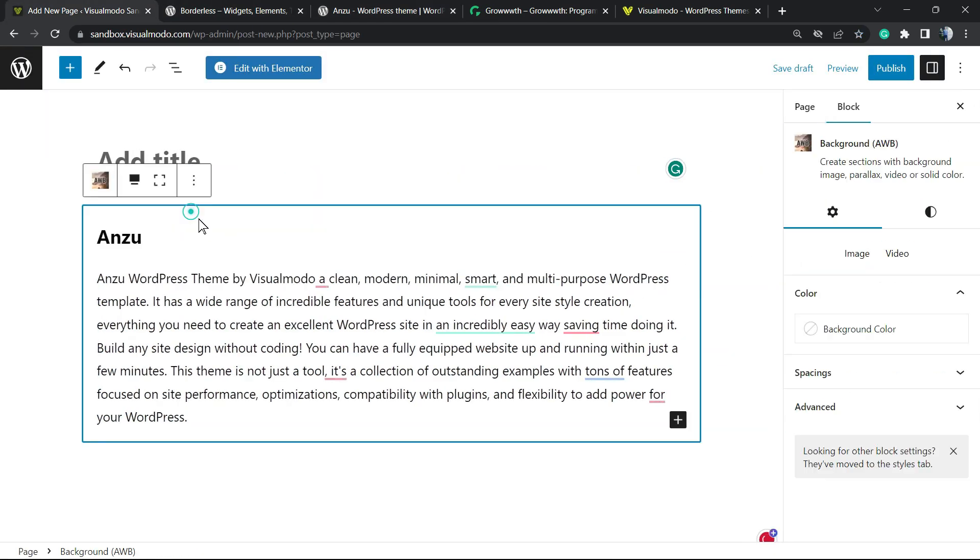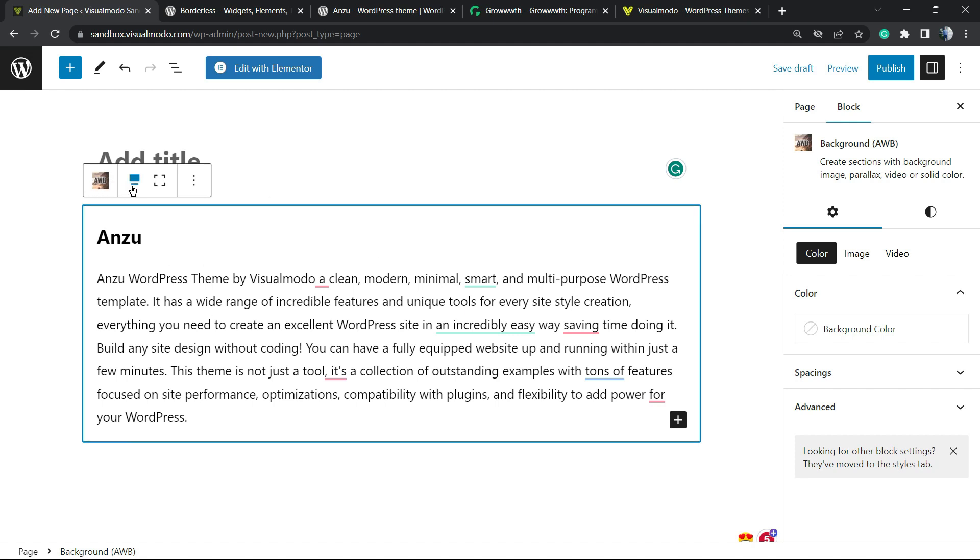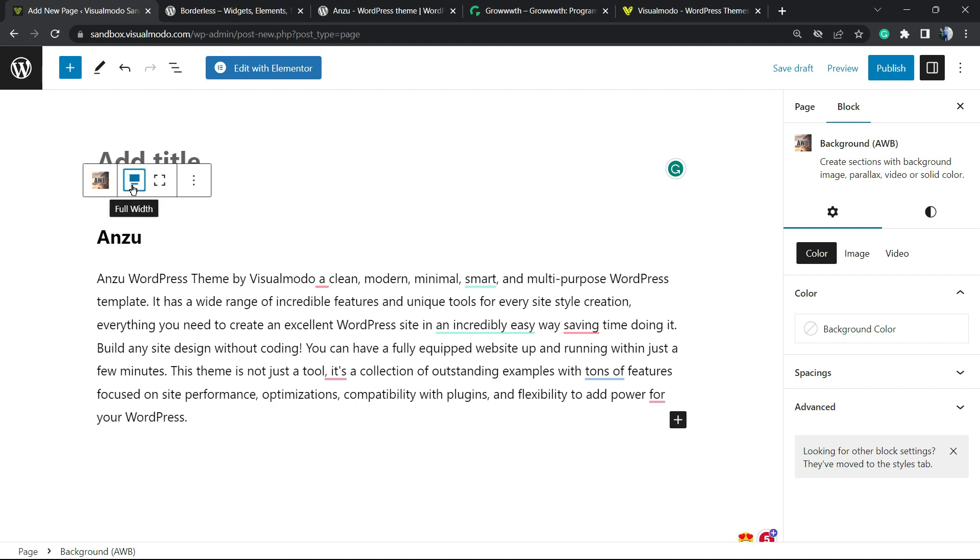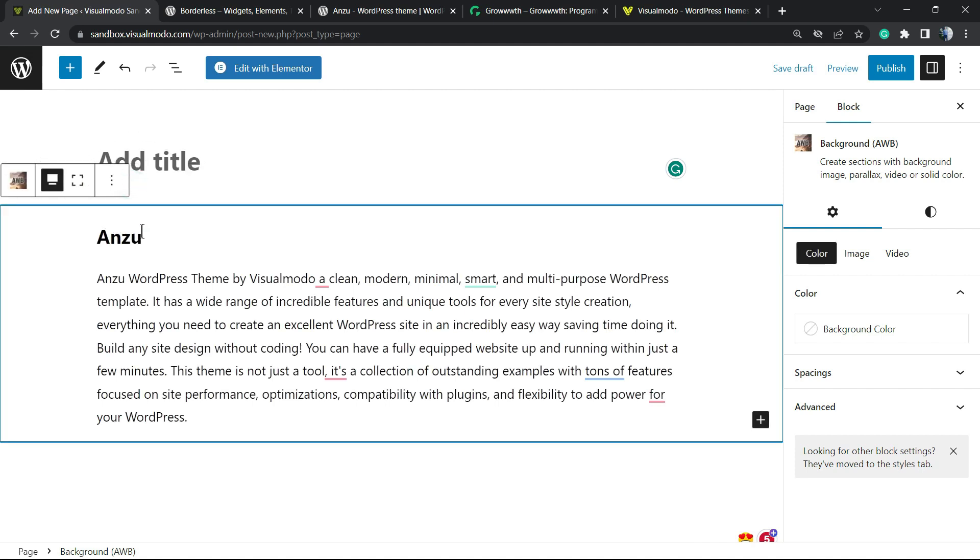Now let's go back. We're going to click around this section right here so we can see this option. And now we can see this button right here, the Full Width. Click on it and this section is already full-width.